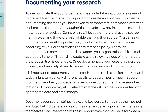To demonstrate that your organization has undertaken appropriate research to prevent financial crime, it is important to create an audit trail. This means documenting the steps you've taken to demonstrate compliance efforts to auditors and supervisory authorities, including how any inaccuracies or false matches were resolved. Documentation can be saved as PDFs according to your organization's record retention policy. You might get exam questions about the time frame for record retention — it's usually around seven years. The process itself should be defensive: capture every relevant piece of information so that the file is defensible.